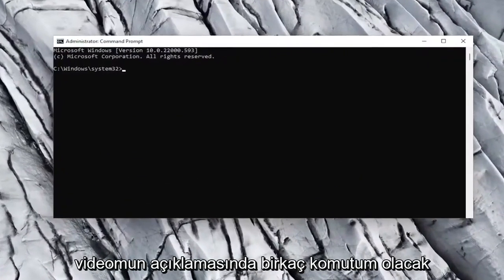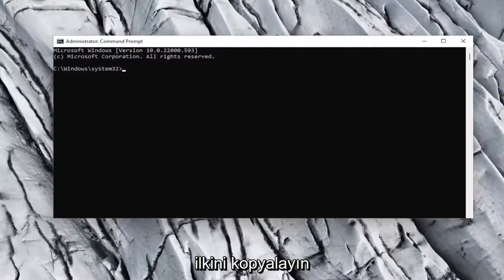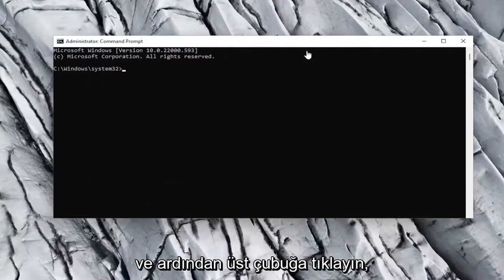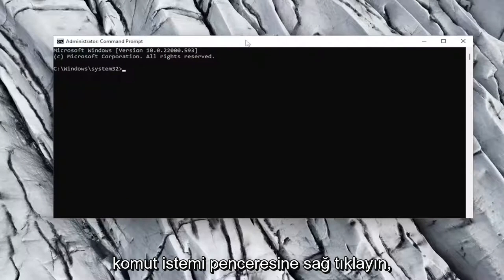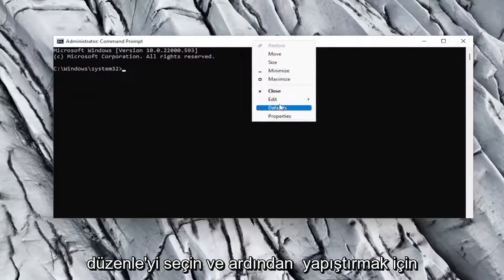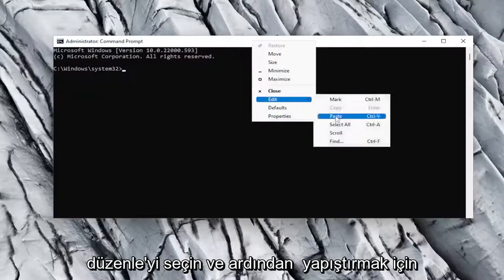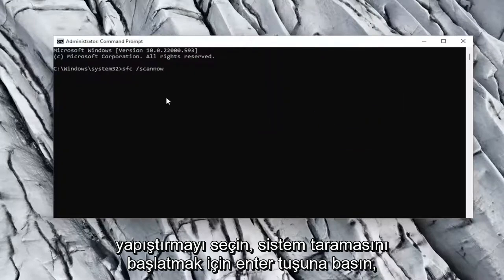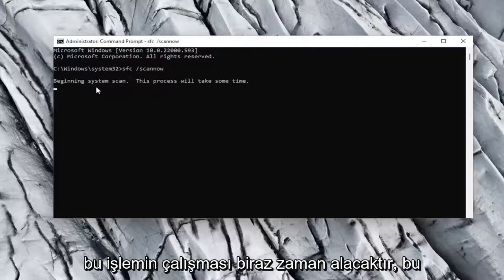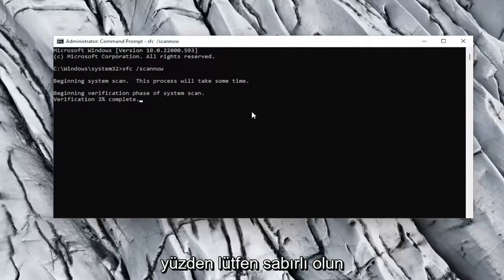Now I will have a couple commands in the description of my video, copy the first one, and then go to the top bar of the command prompt window, right click on it, select edit, and then select paste to paste it in. Hit enter to begin the system scan, this will take some time to run, so please be patient.